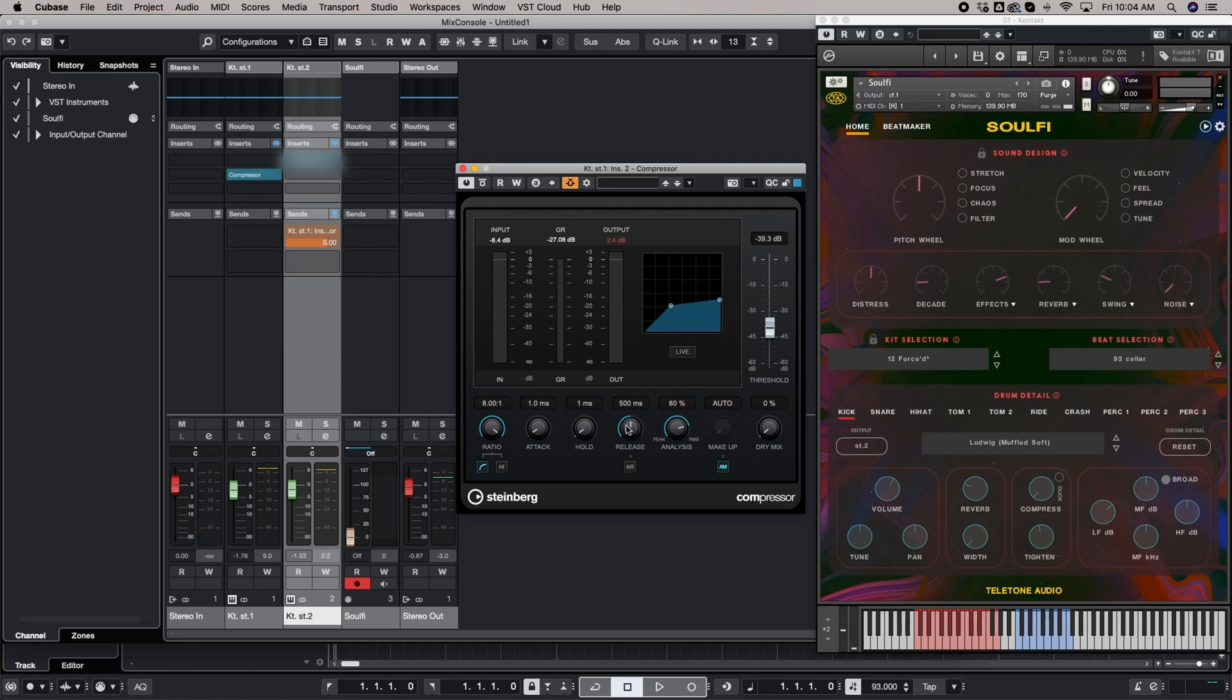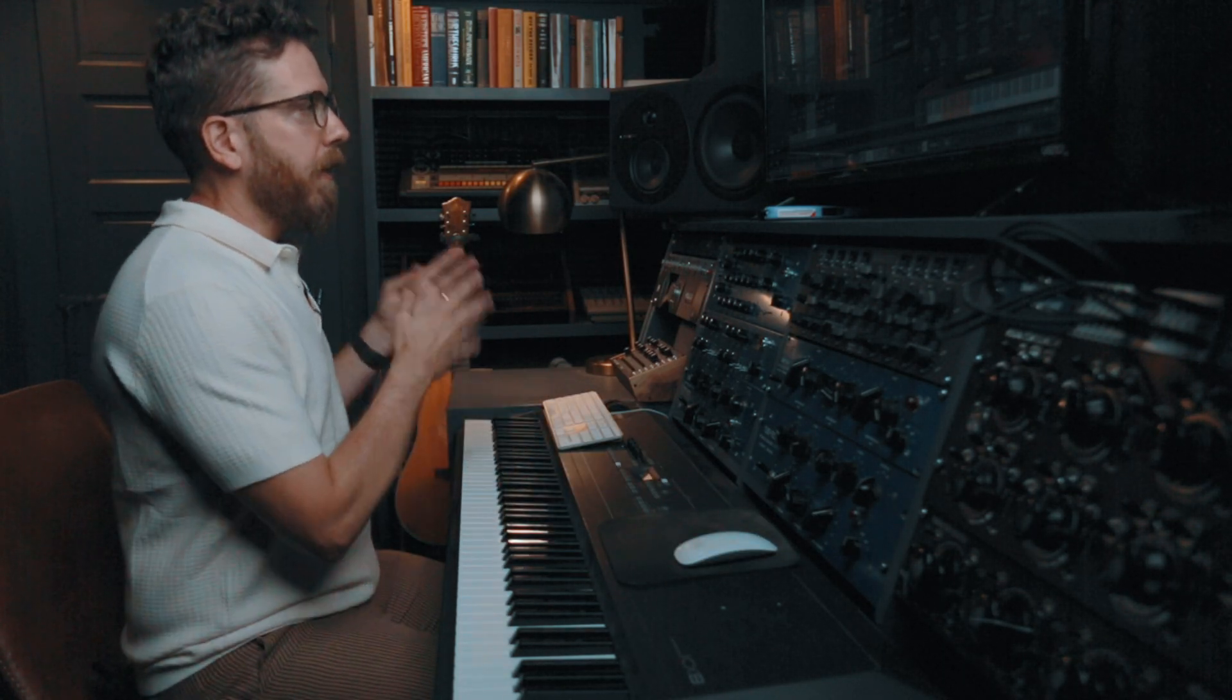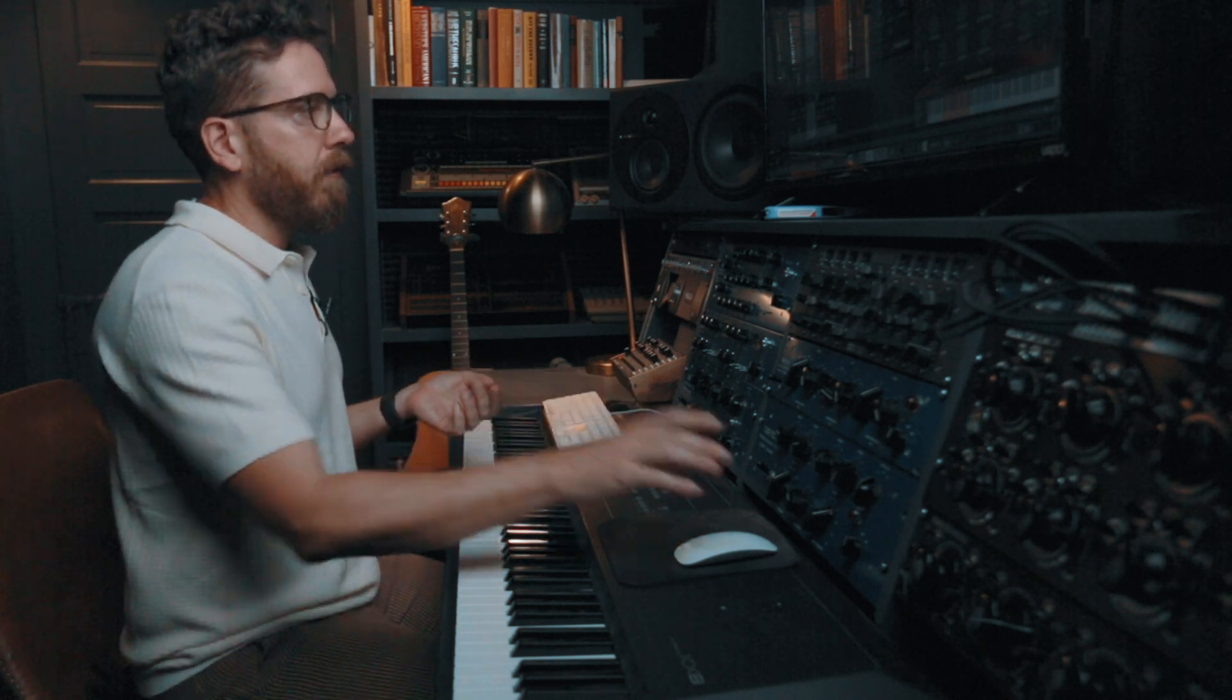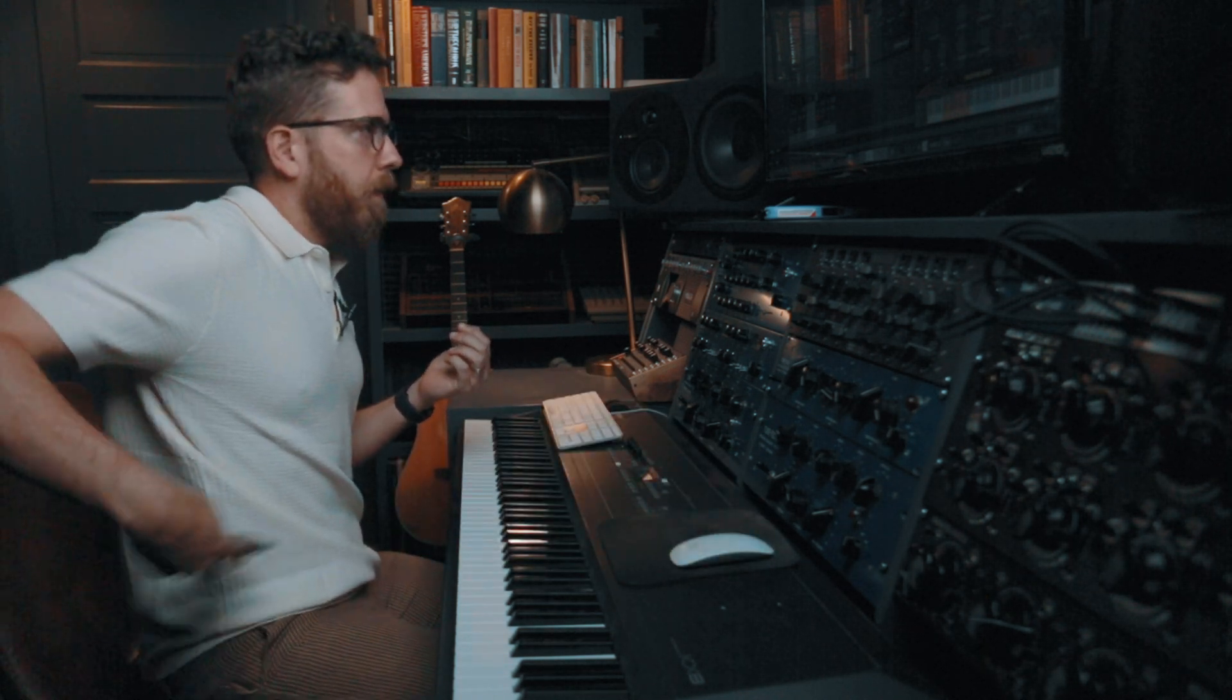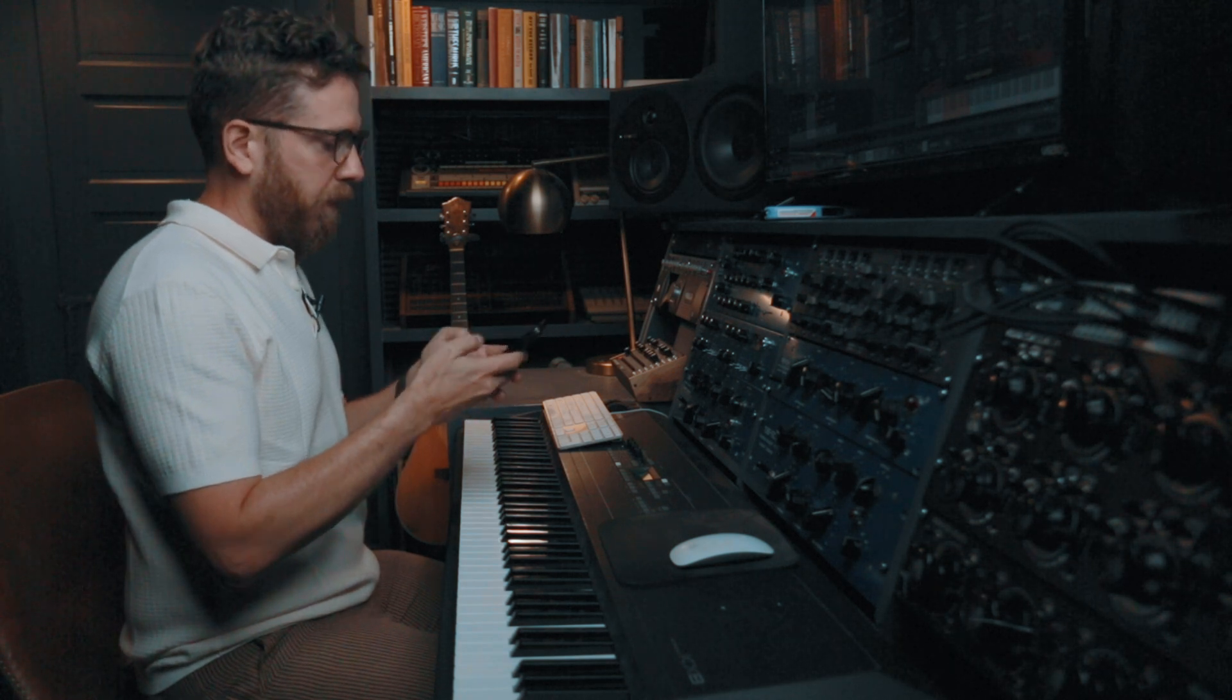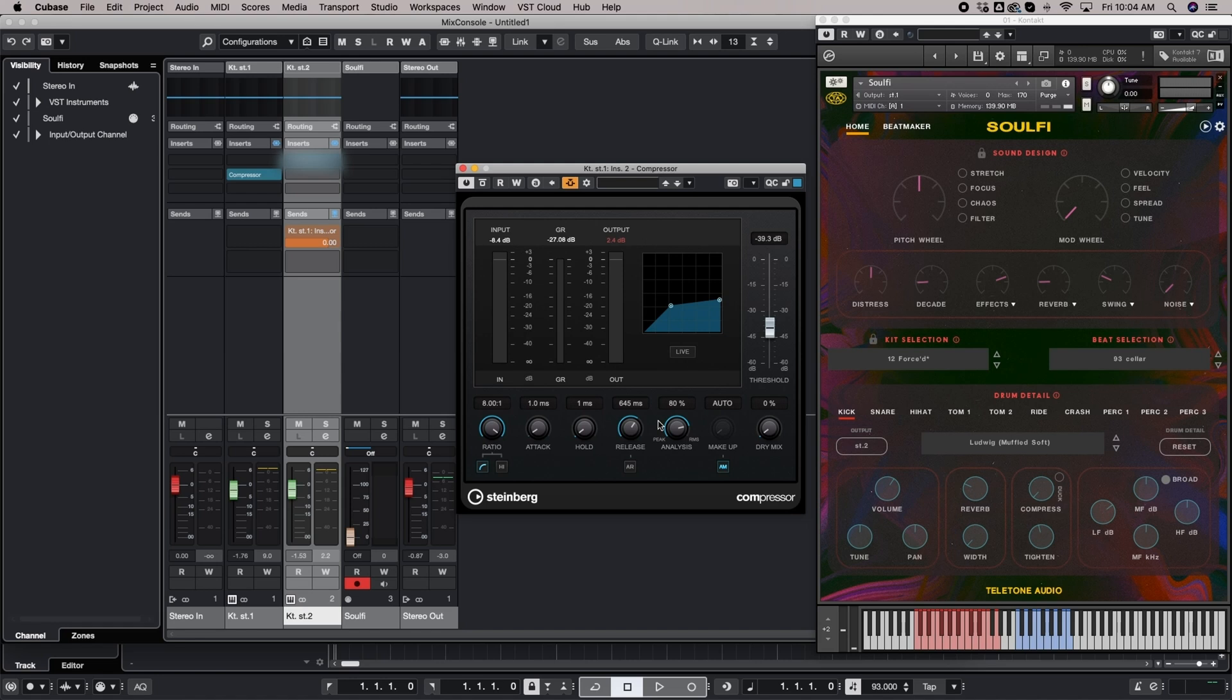And the timing on that is going to depend on the BPM of your DAW. And the way you do that is you take the BPM of your DAW and you divide 60,000 by that number. And so 60,000 divided by 93 is going to be 645. So if we wanted a quarter note release on this, we can set this to 645 milliseconds.